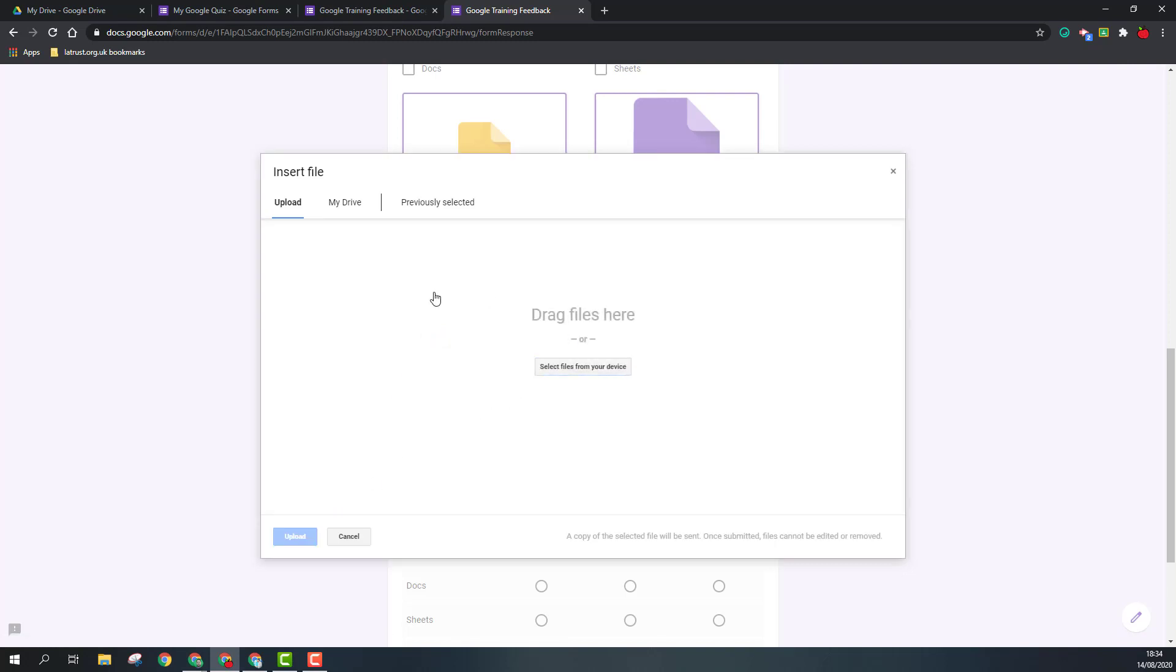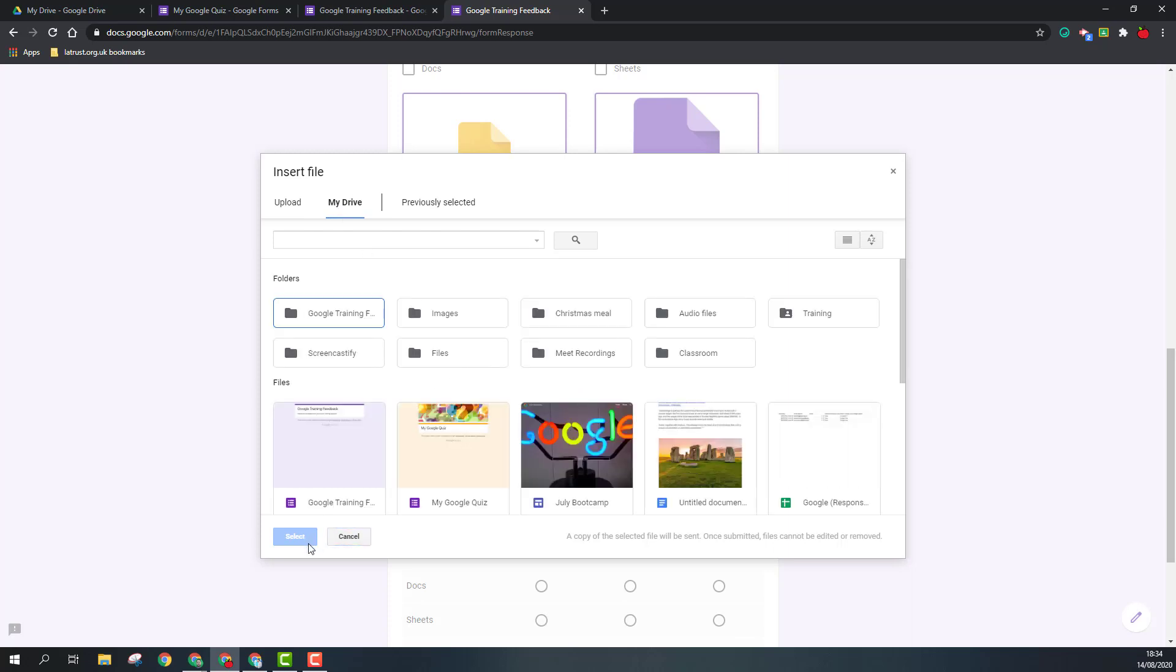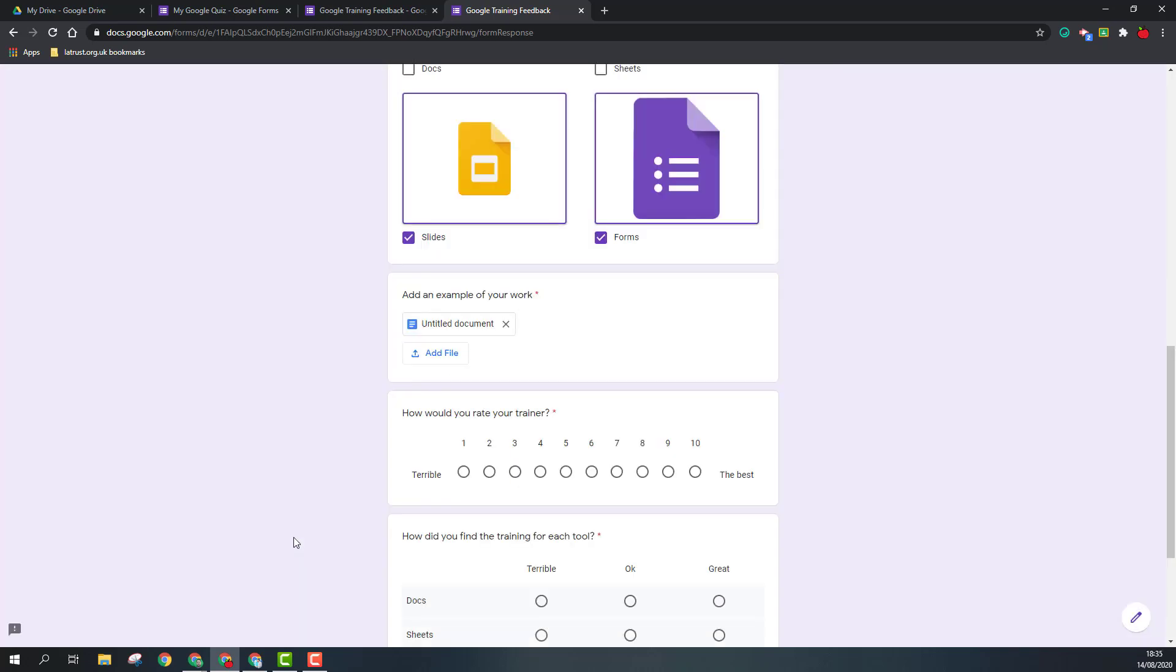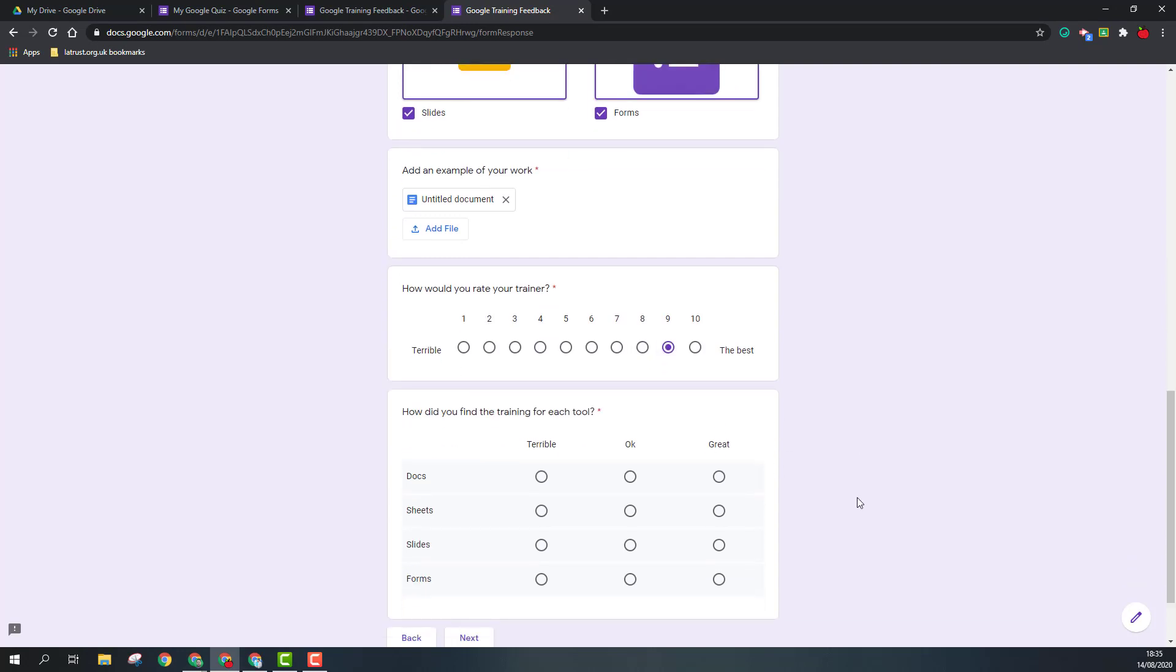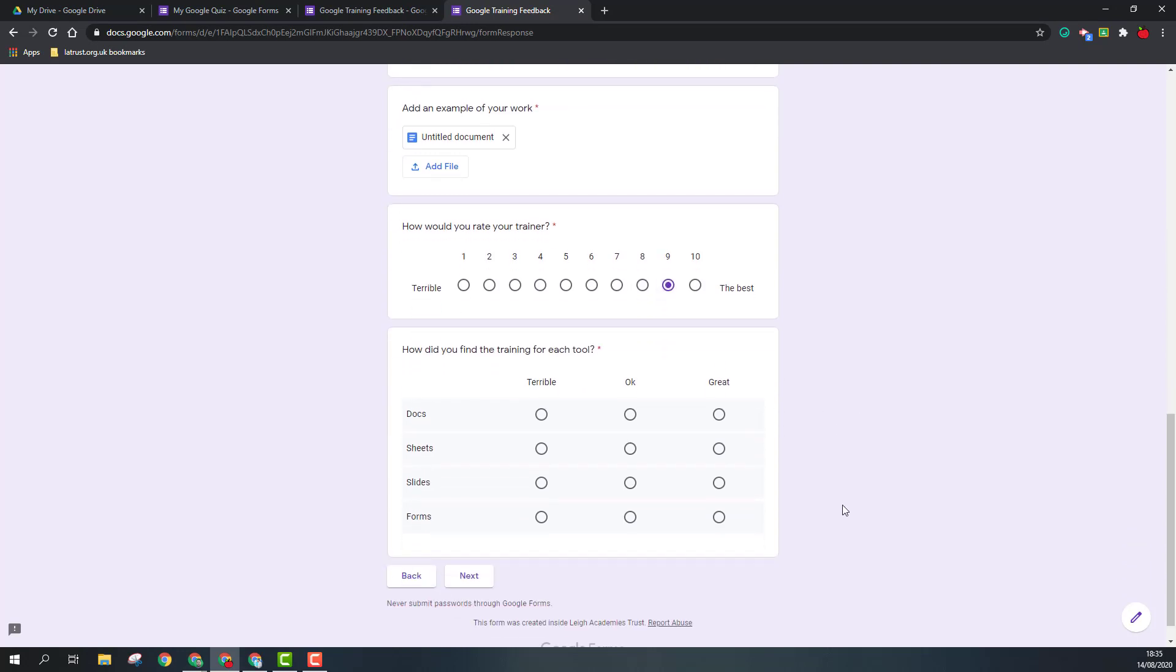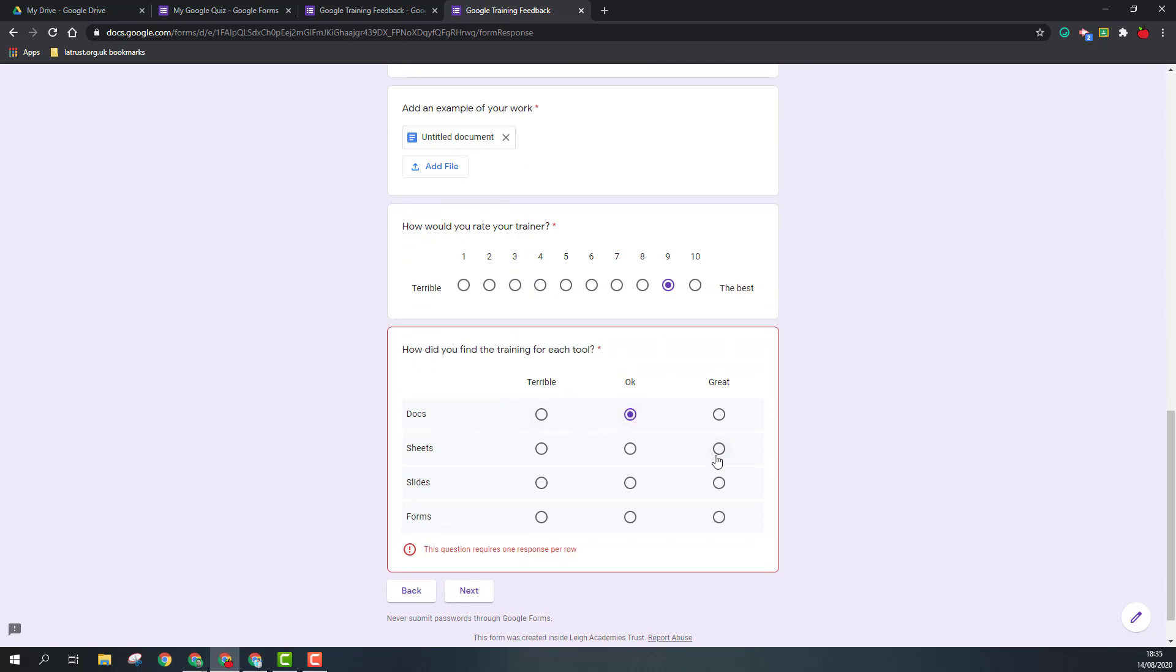And you can then drag that from your computer or add it from your drive. I click select and that will add that on there. How do you rate the trainer? Obviously they were very good, something of a nine. And how did you find the training for each tool? So Docs was okay, Sheets I learned a lot from so that was great, Slides very good, Forms not so good.